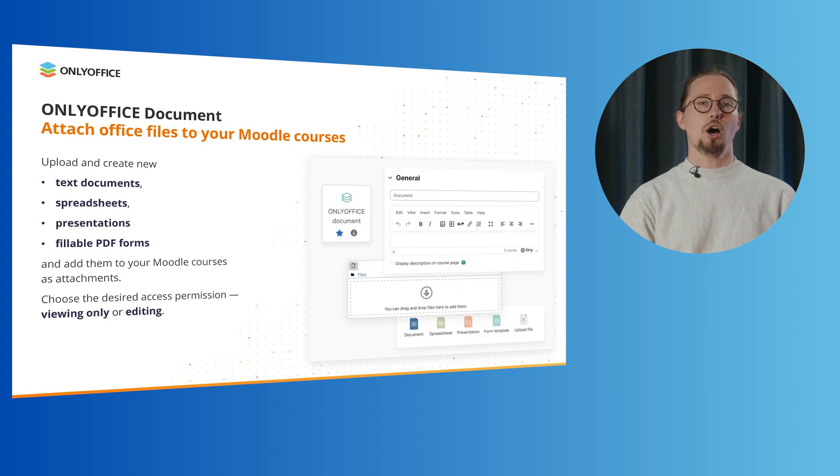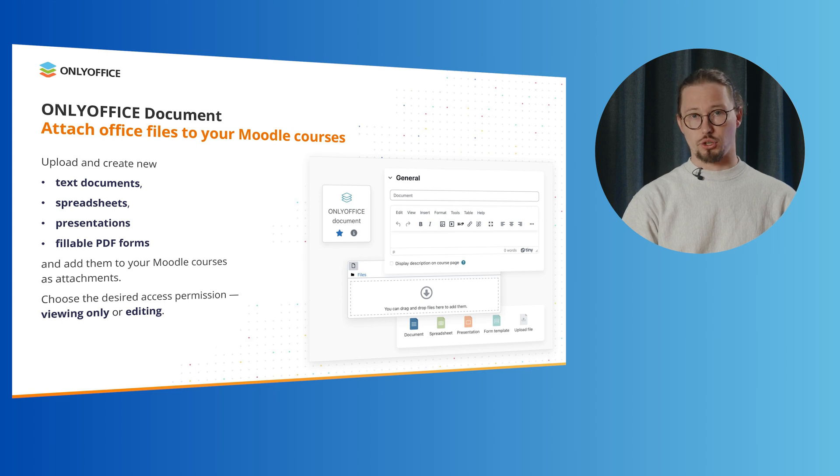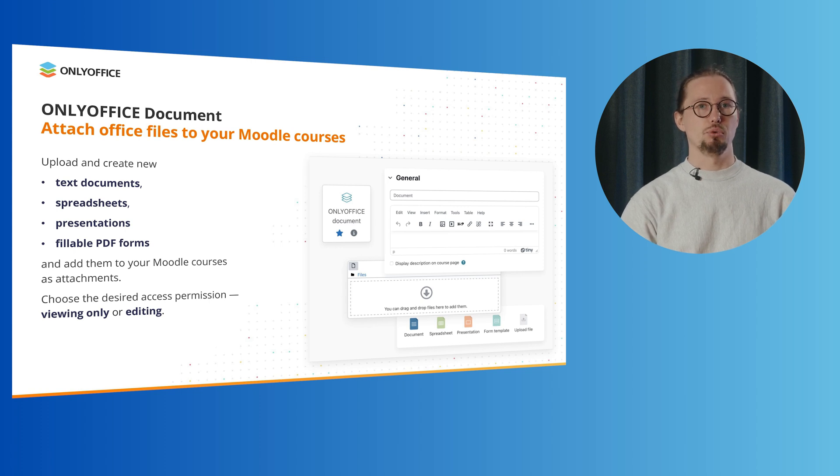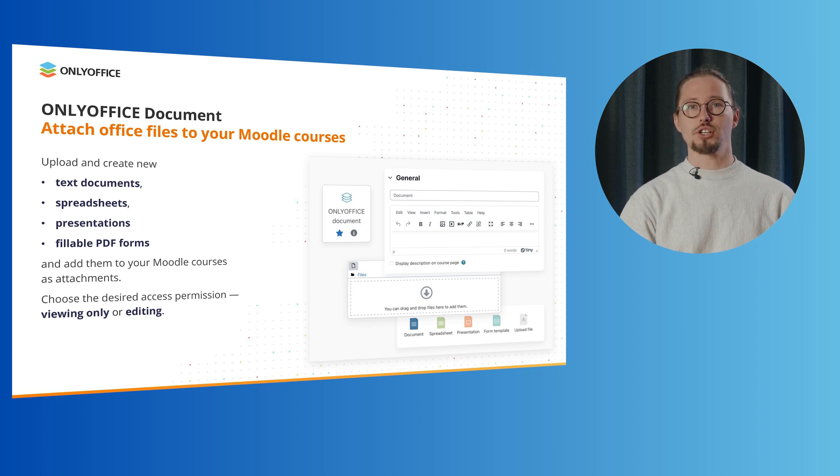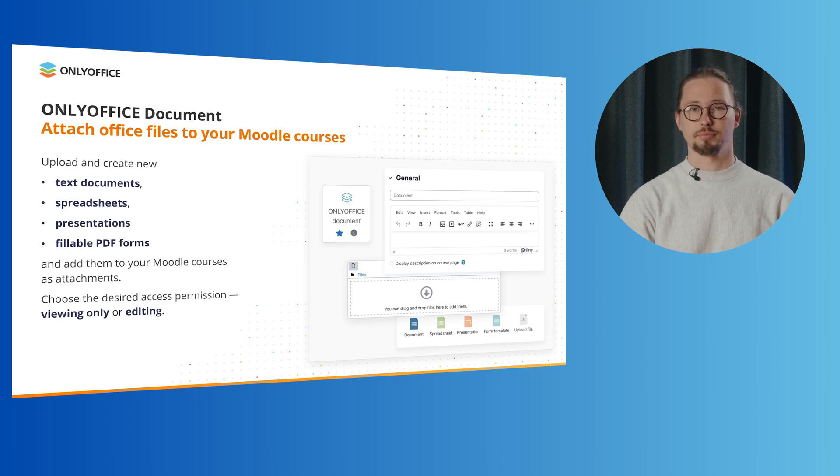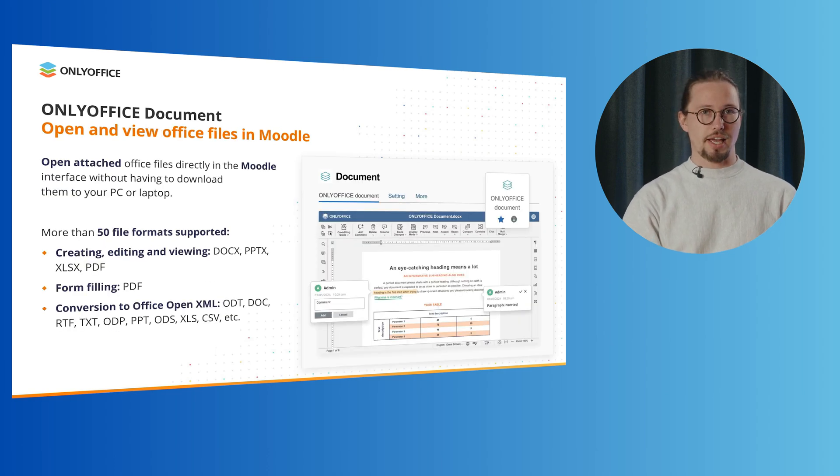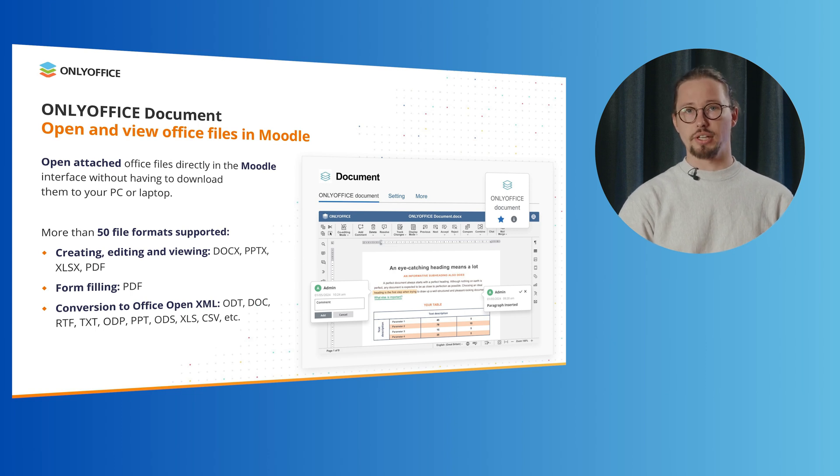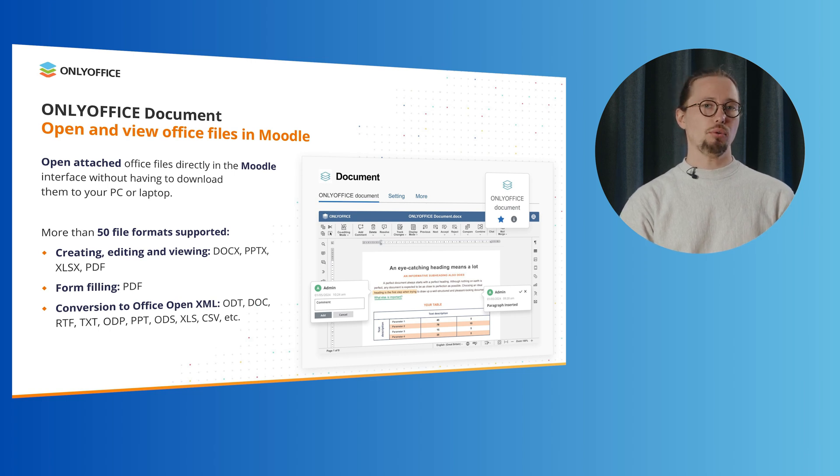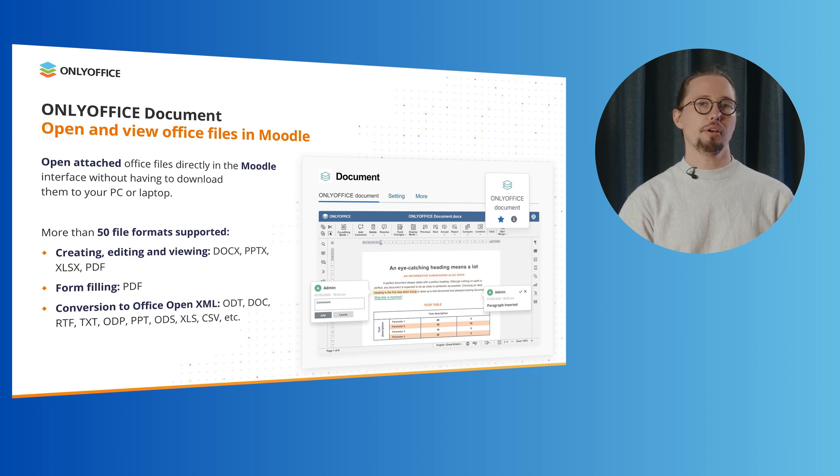The OnlyOffice document plugin allows teachers to upload and create new text documents, spreadsheets, presentations and fillable PDF forms and add them to their Moodle courses as attachments. When attaching something to a Moodle course, teachers can choose the desired access permission, viewing only or editing. Students can open attached Office files directly in the Moodle interface when they work on Moodle courses. This means that students don't need to download the attached Office files to their PC or laptop, because they can view them in their web browser.